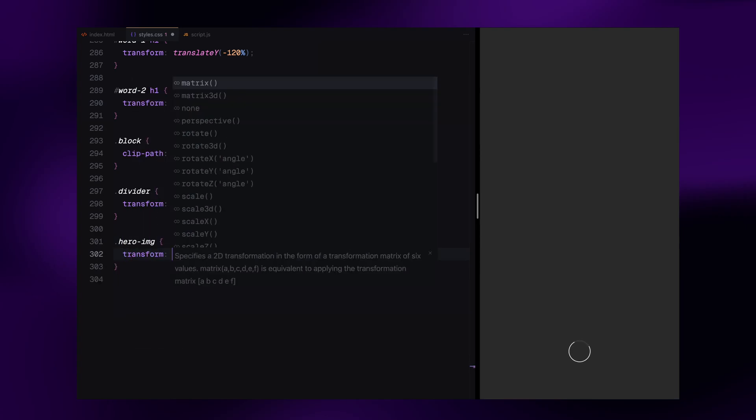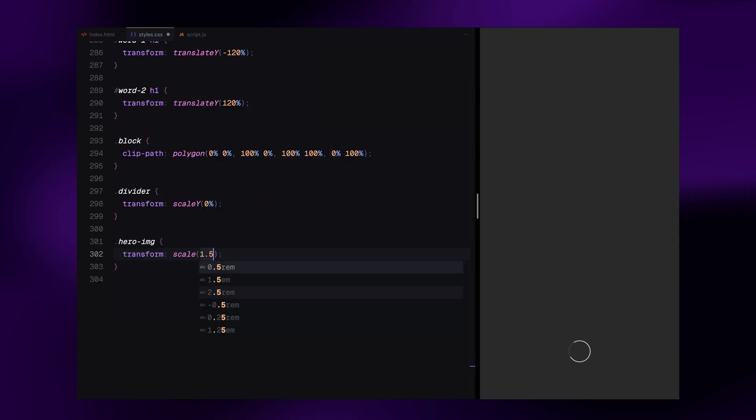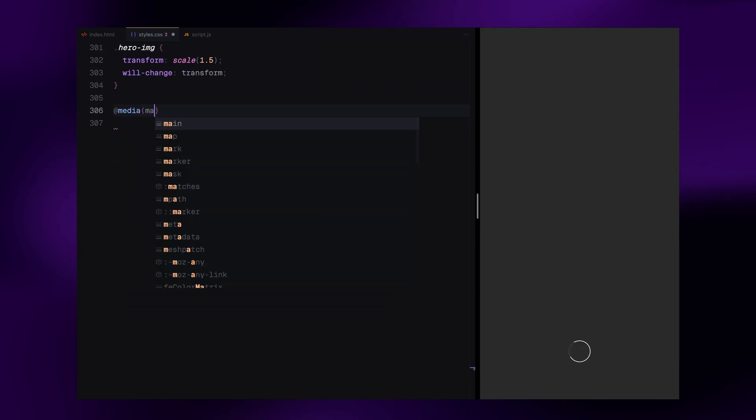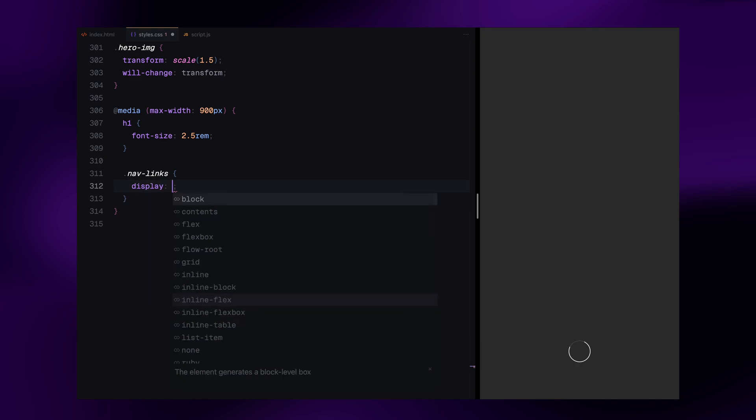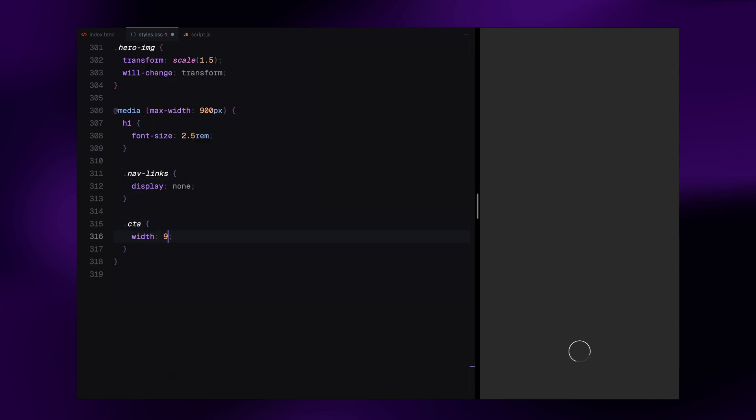At screen widths below 900 pixels, we reduce the heading size and hide the nav links. We also expand the CTA width to take up more horizontal space on smaller screens. That wraps up the CSS part of this project. Let's move on to the animation part next.